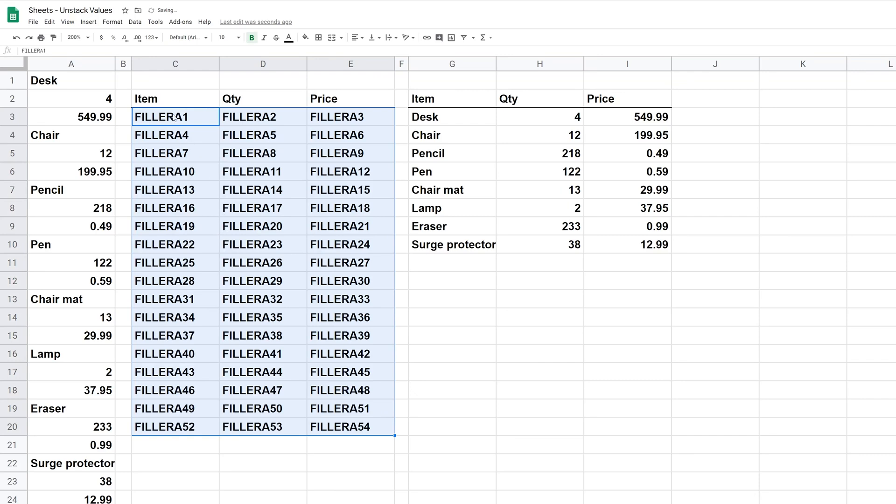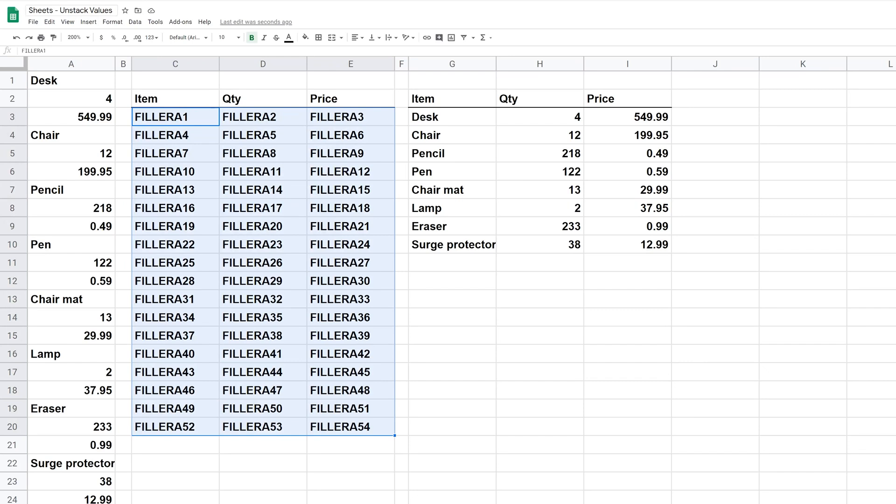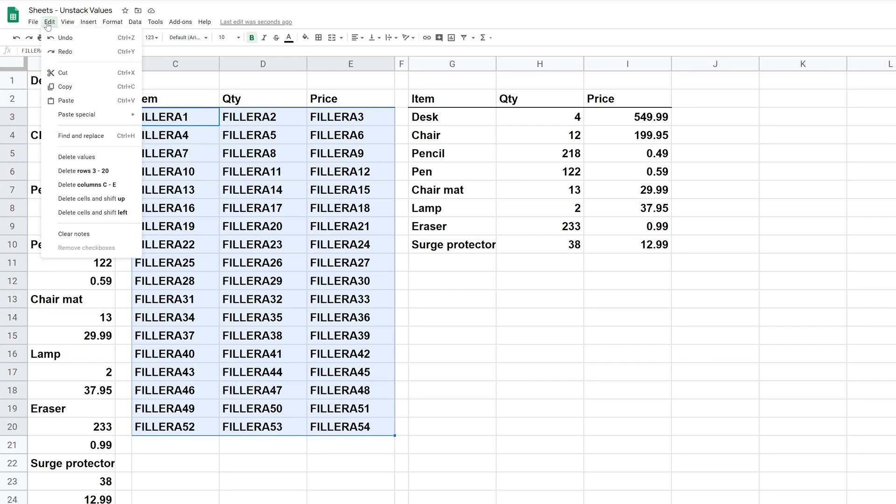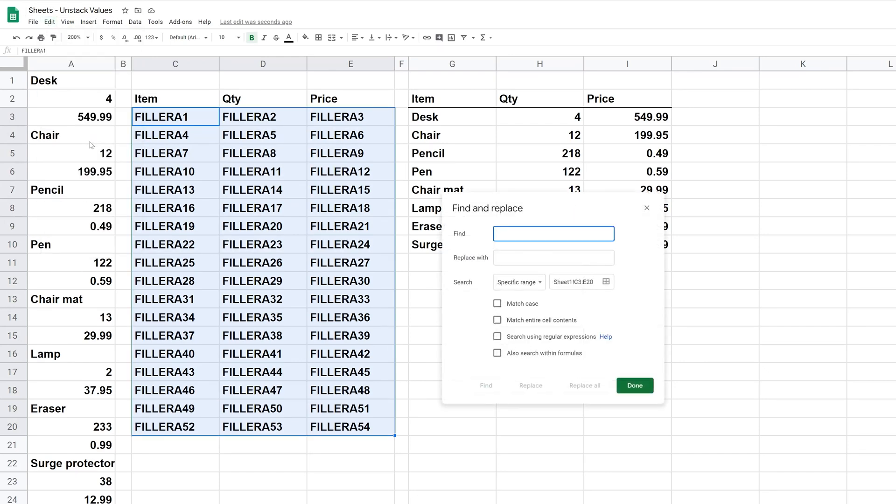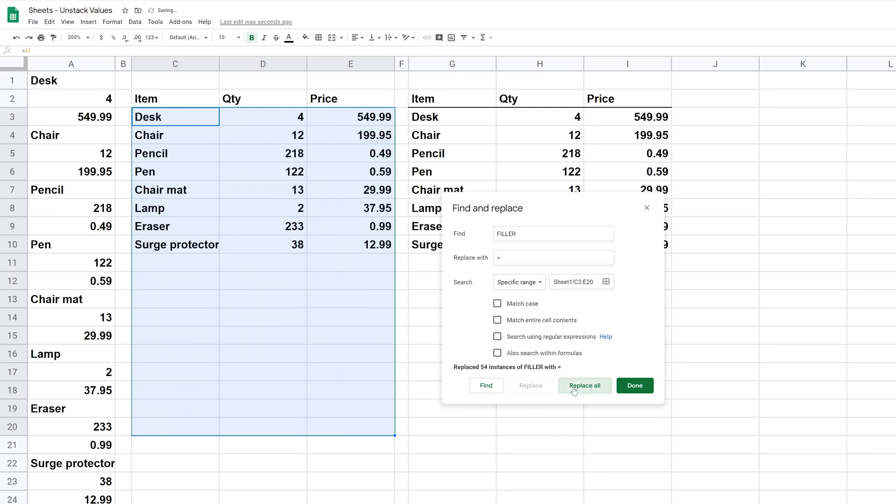This actually works right, so it's incremented the numbers. And now let's select this area, we're going to do Control H as a shortcut, or actually we can just do Edit, Find and Replace. We want to find the word filler and we want to replace it with an equal sign. So that's going to change these into formulas. So left click on Replace All and there we go. It replaced all the words filler with an equal sign. So Google Sheets turned that back into a cell reference and it's incremented correctly.